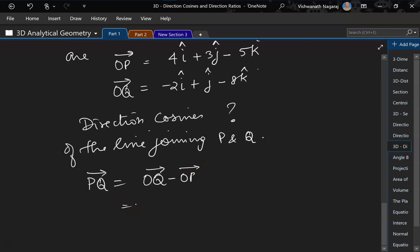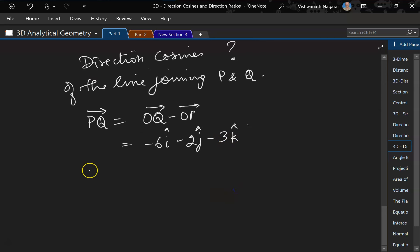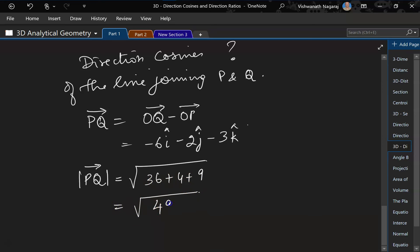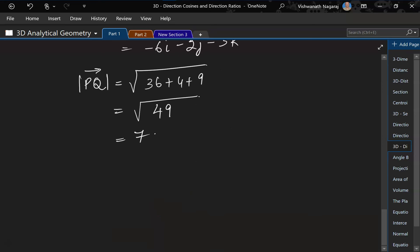So, minus 2 minus 4, that is minus 6i; j minus 3j is minus 2j; minus 8k minus minus 5k, that is minus 8 plus 5k, that is minus 3k. Now, what is the magnitude — that is the length of this vector? That would be 6 square is 36 plus 2 square is 4 plus 3 square is 9, which is 36 plus 4 is 40, 40 plus 9 is 49, which is 7.